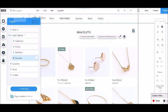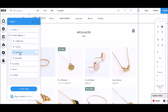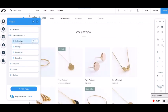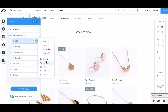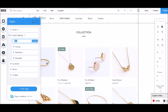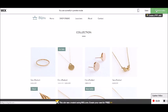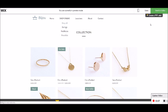So now I have bracelets, necklaces, earrings, and I've got this one which was originally called collection, but I'm going to rename this one to be shop all. Rename, shop all. So now when I go to preview, I have a non-clickable link here, shop all, earrings, necklaces, bracelets.